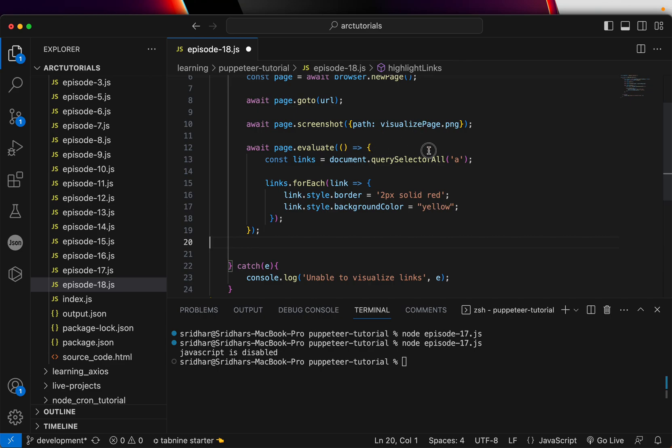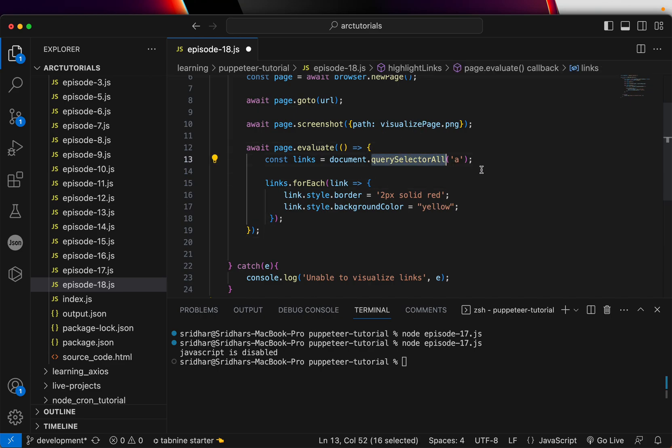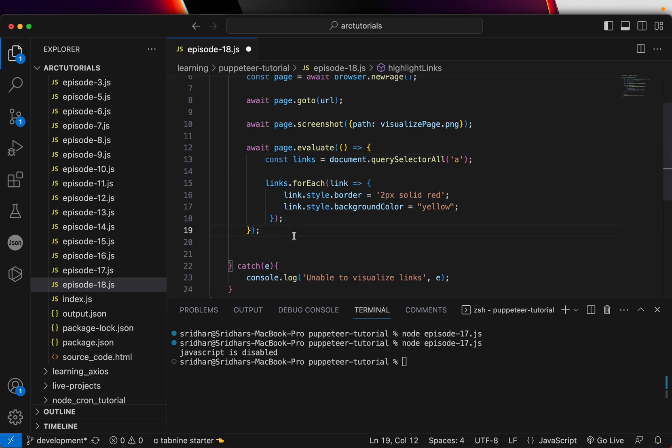And then we'll also put some more style and say backgroundColor equal to say yellow. Okay, so all we are doing is for the links that we extracted from this particular page, which is through document.querySelectorAll, we are getting all the links and putting some styling for them.